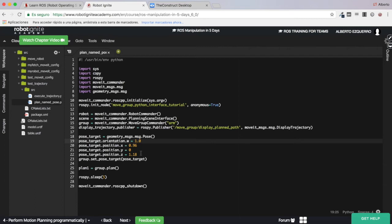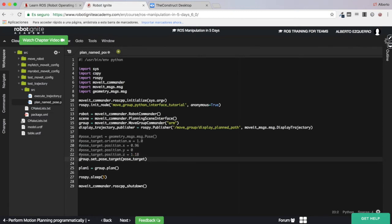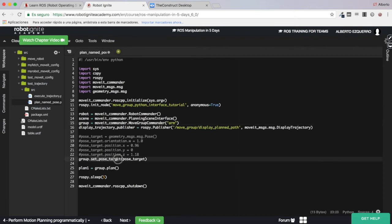What should you do? It's very, very simple. All you need to do is comment out the end effector pose code and then change the line that calls set_pose_target — which is called from the planning group 'arm' defined here — instead of set_pose_target you have to call the function set_named_target.